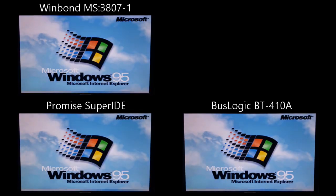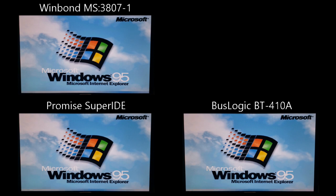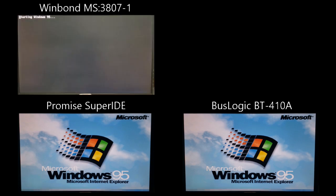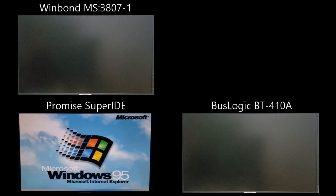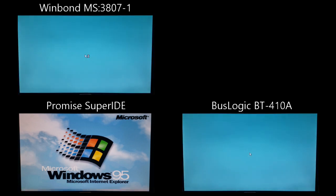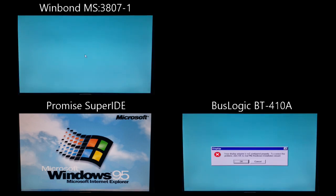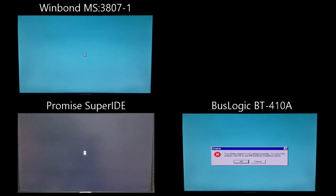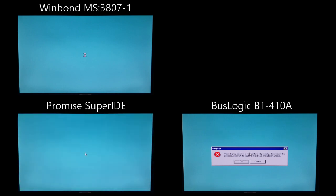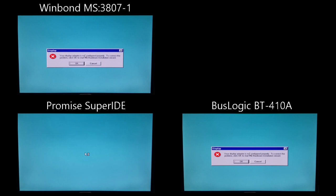Next up, we're going to do what I call the Windows 95 boot-up time test. So once again, our three cards. You'll notice the WinBond card made it to the non-graphical portion first, whereas the BusLogic card came in second. However, keep an eye on that BusLogic card. You'll notice it makes it to the incorrect display adapter screen first, followed by the WinBond card, and then finally, we can see that the Promise card will be in third place.